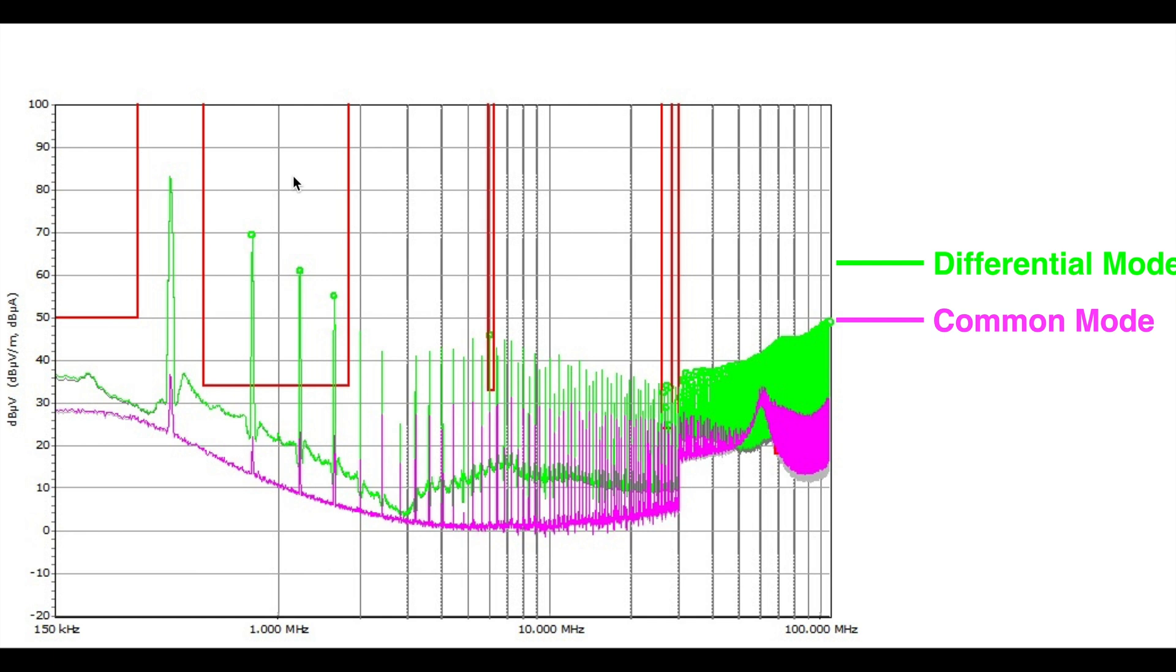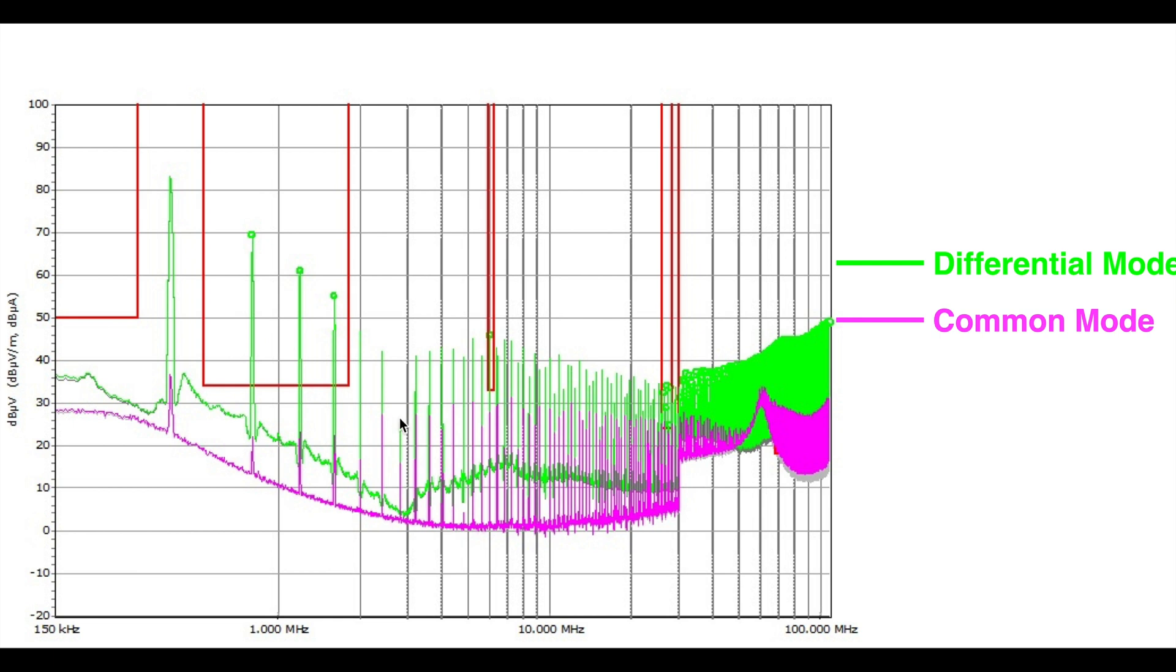This is the scanning result using a spectrum analyzer. We're using TechBox EMC view for the scanning. As we can see here, the green trace is the differential mode result and the pink trace is the common mode result. It's very interesting that we can see that from low frequency range, which pretty much starting from 150 kilohertz up to 10 megahertz, the differential mode noise really dominates. And it is true for most of the applications.